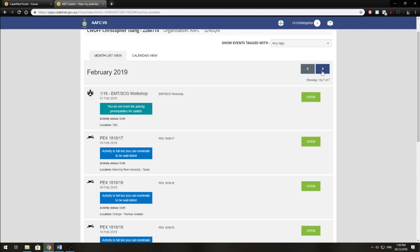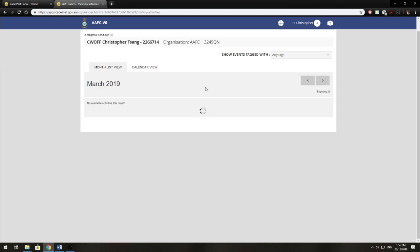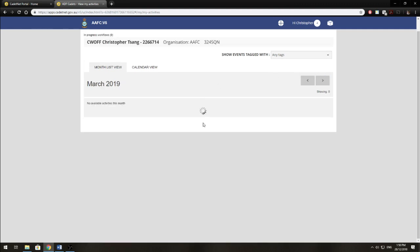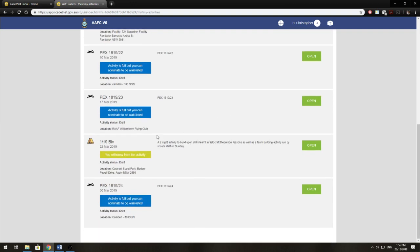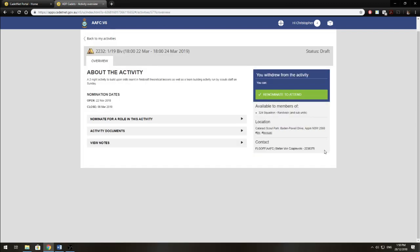So first off, we want to select an activity to nominate for. For this demonstration, I'm going to go down to our 1 of 19 bivouac and click Open next to it. So once you click Open next to the activity, you'll be brought to this activity overview page, and you'll be able to see the title of the activity and what the activity is about.